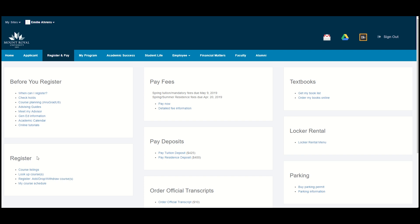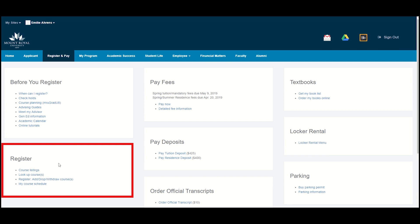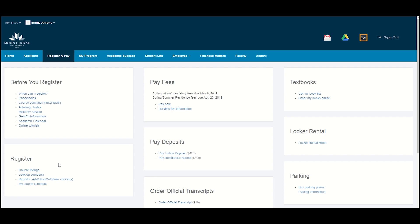The Register and Pay tab also has a very important block called Register. There are four options in the Register block: Course Listings, Lookup Courses, Register, and My Course Schedule.